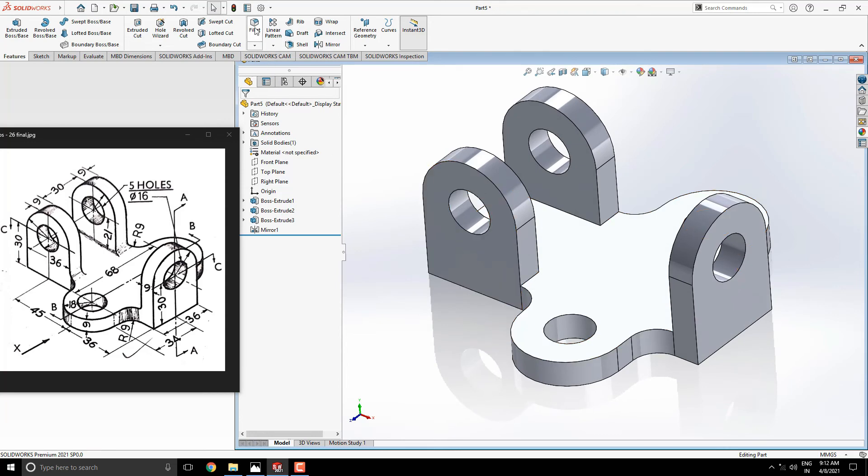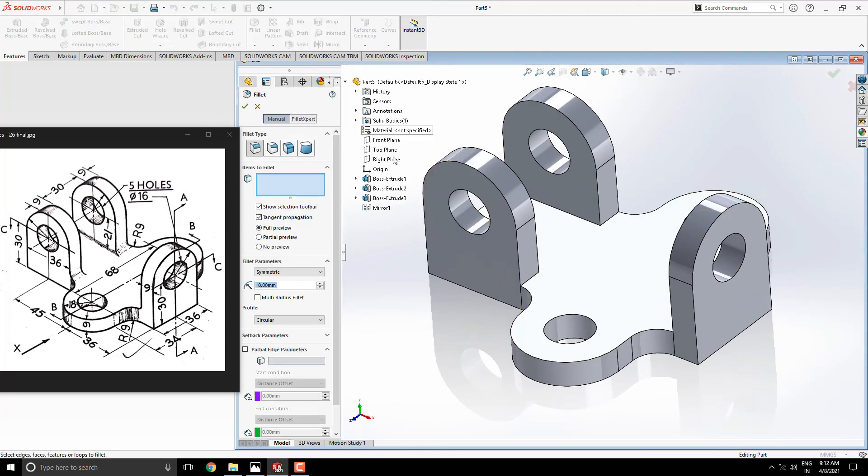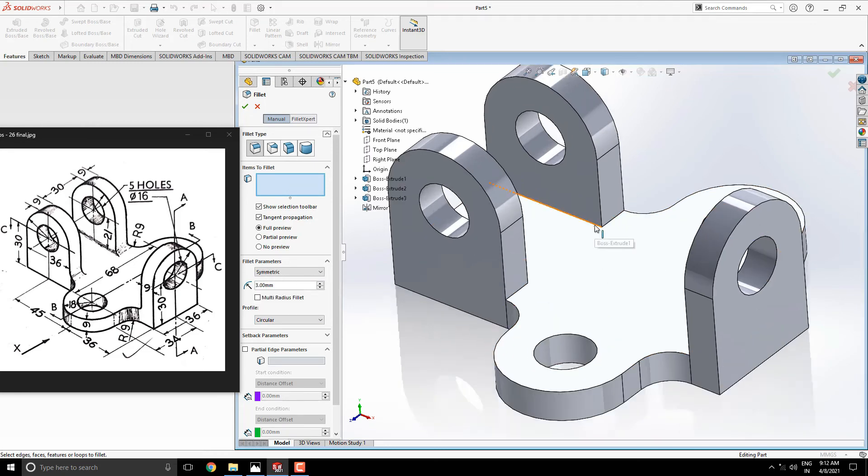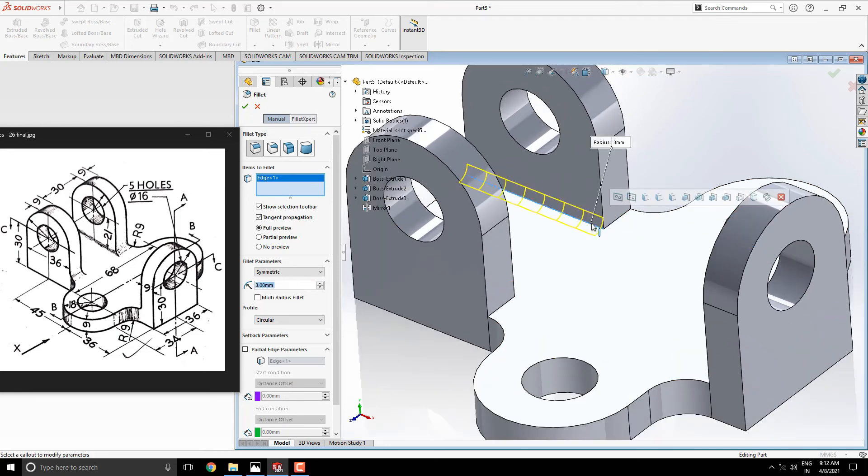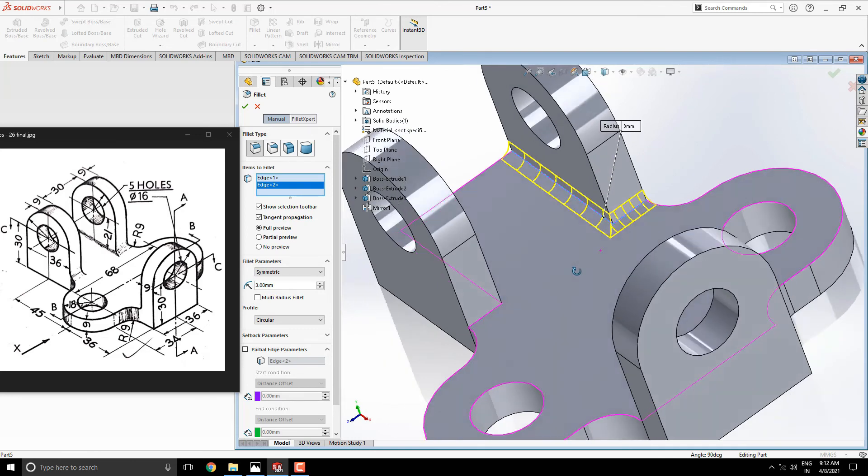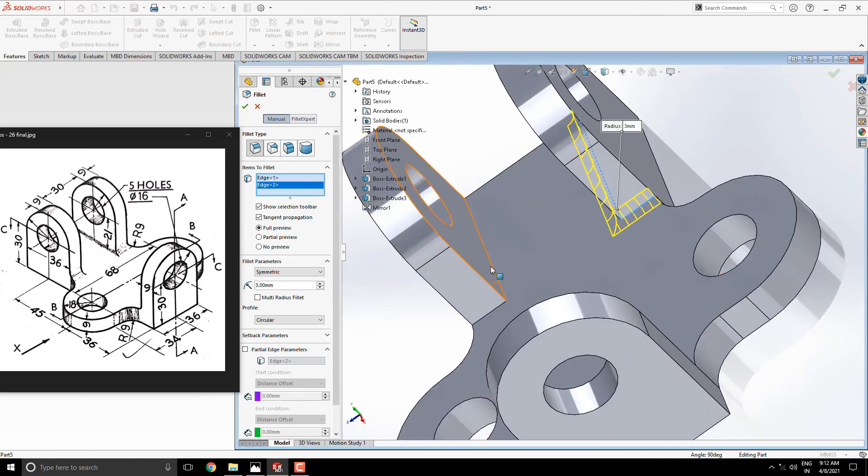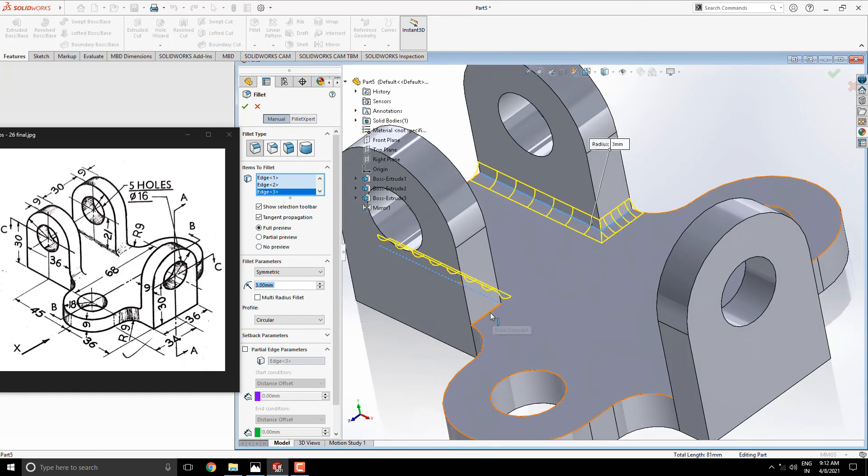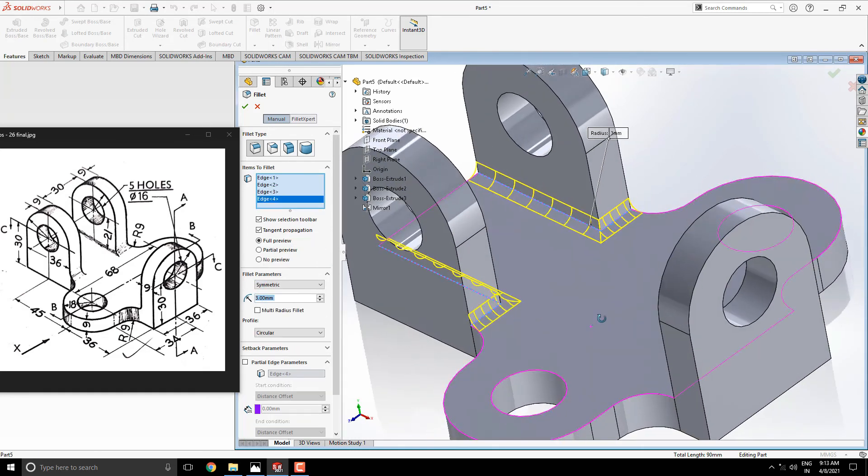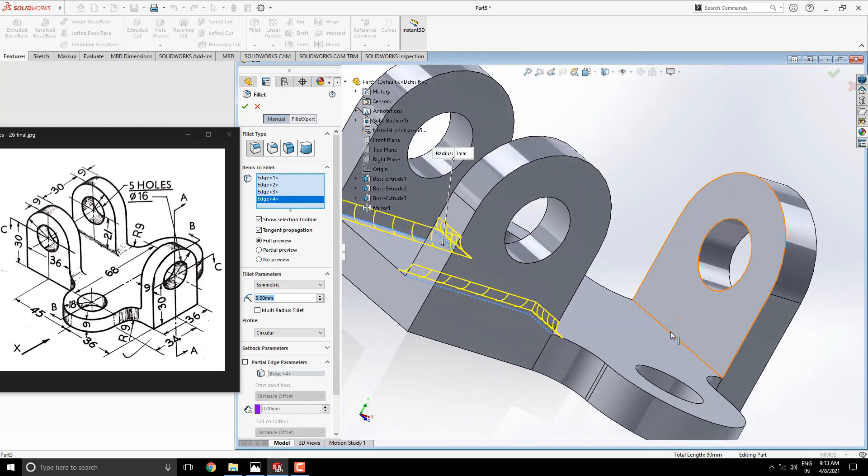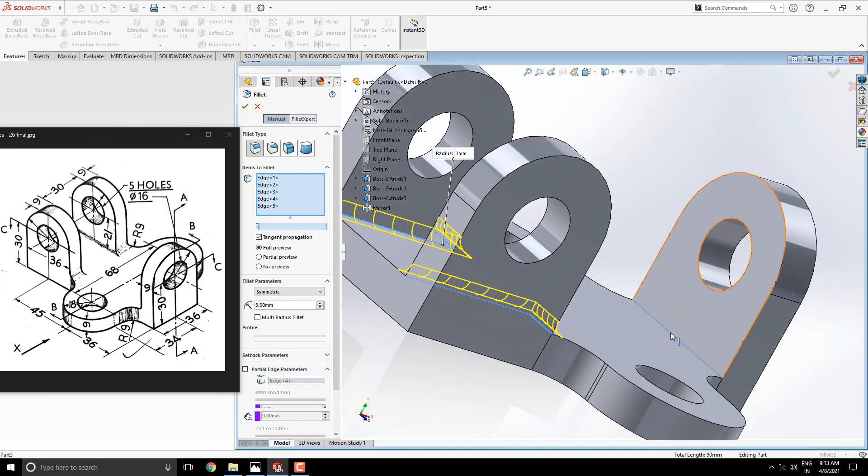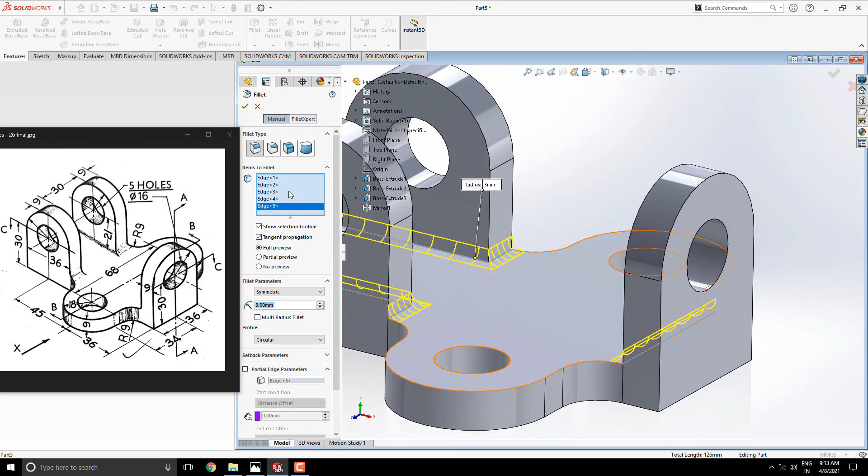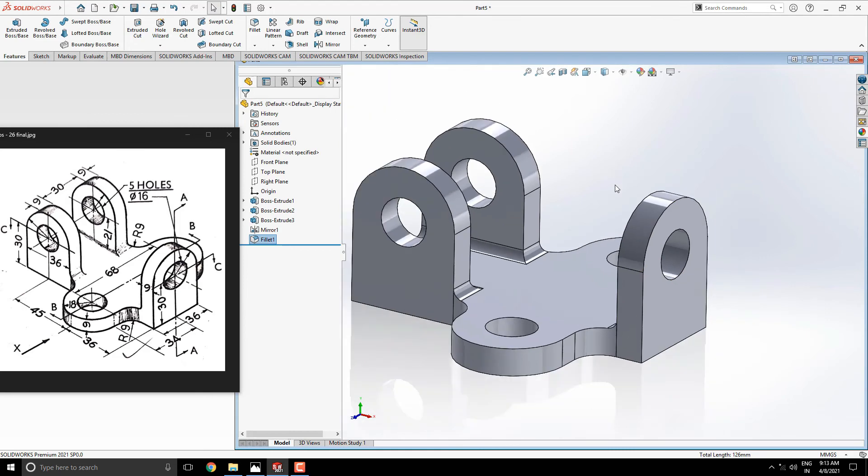Take filleting tool with an approximate radius of 3 millimeters. And select the required edges as shown in the diagram. See the preview and click on OK.